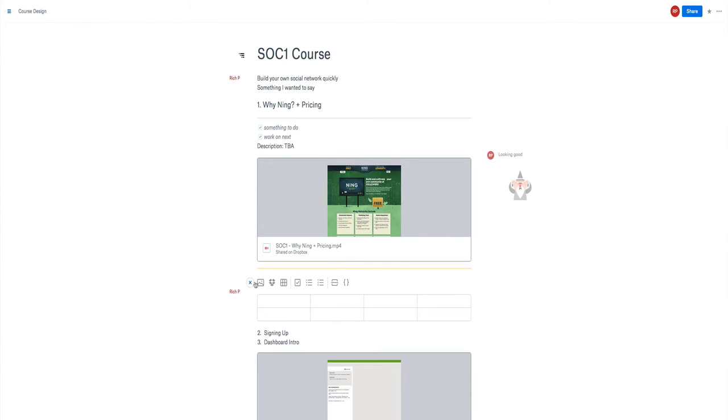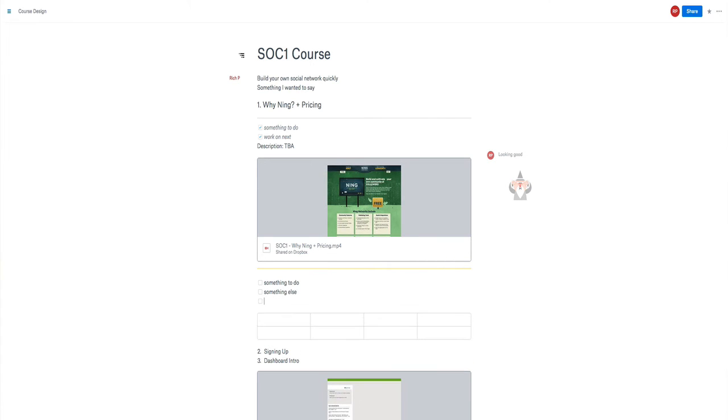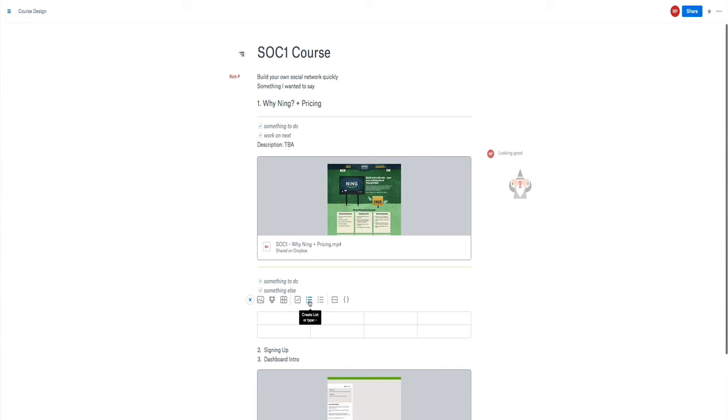And we have the checkbox option, something to do, something else. And so that'll be ready for you or someone else to be able to check off and say that they've done something.